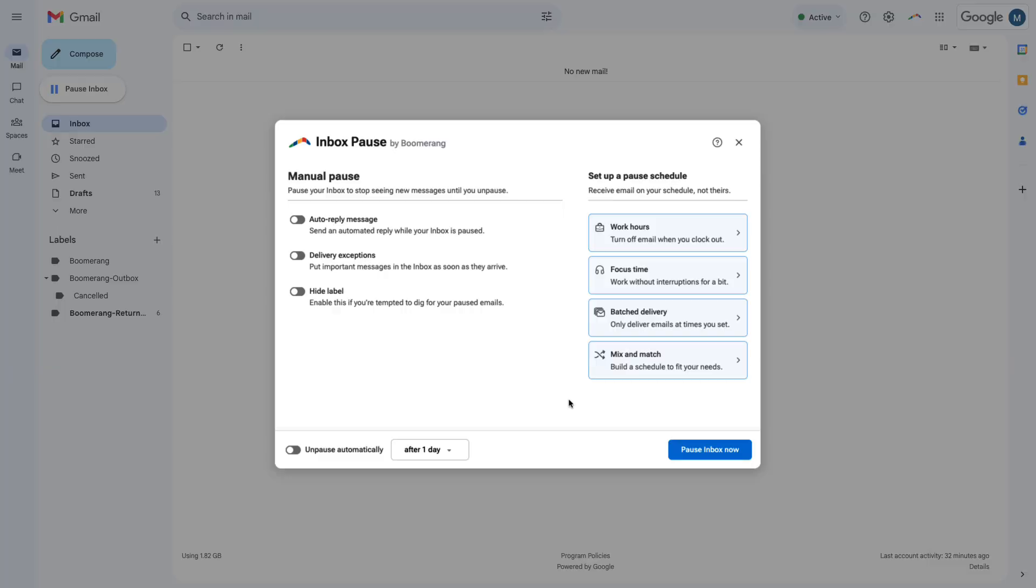Now, let's talk about some of the options you have for setting up a weekly schedule using Inbox Pause.